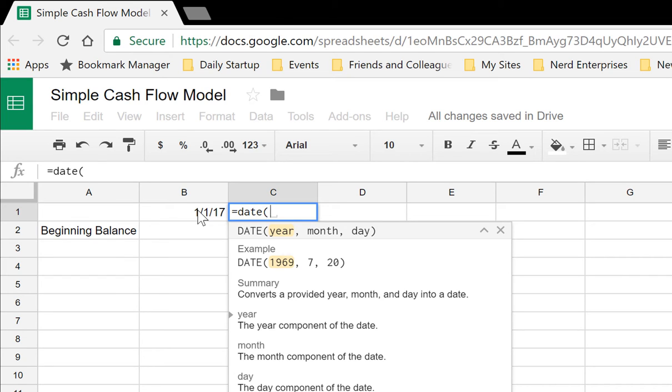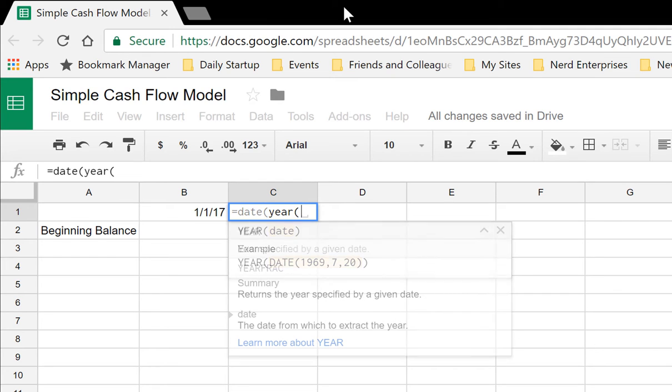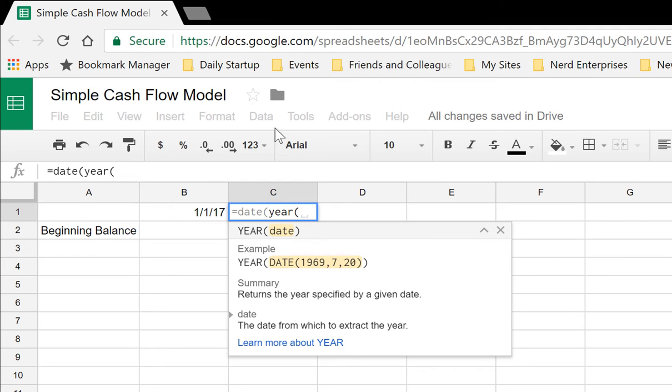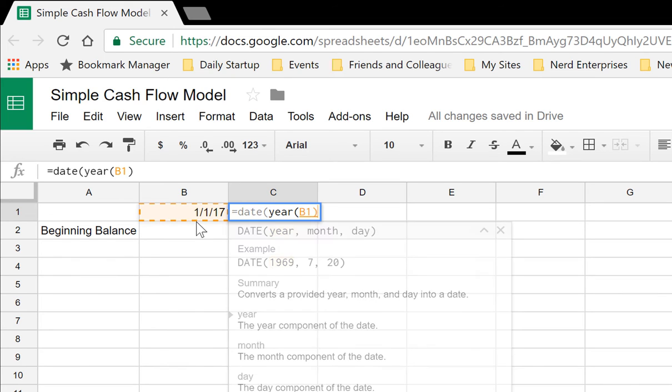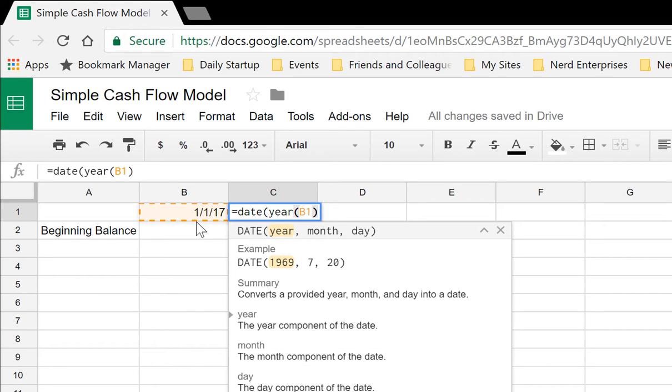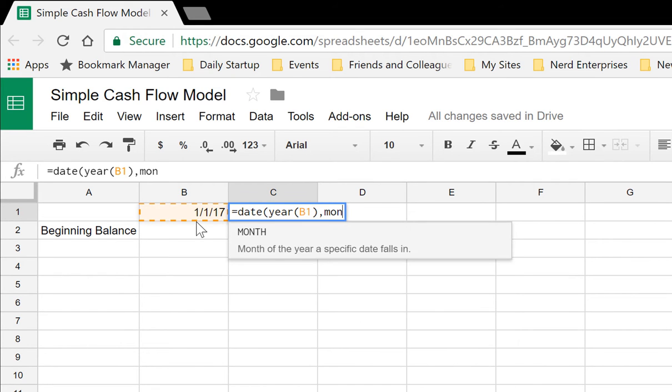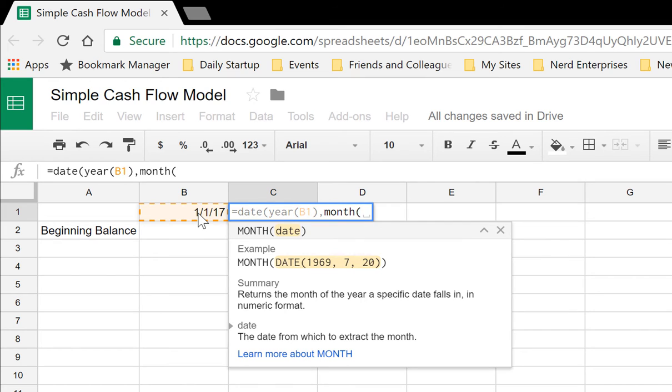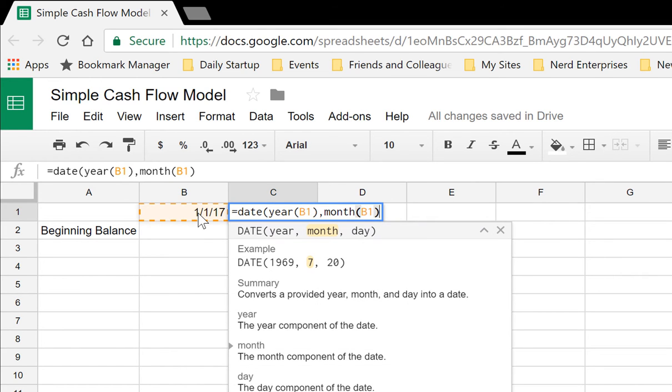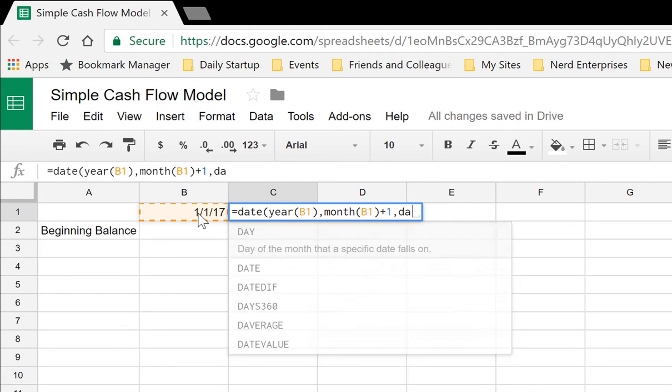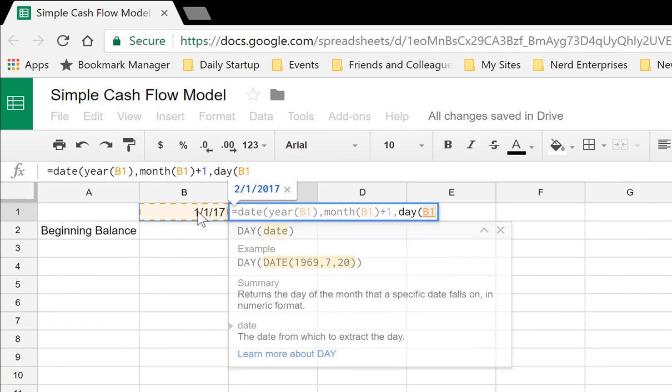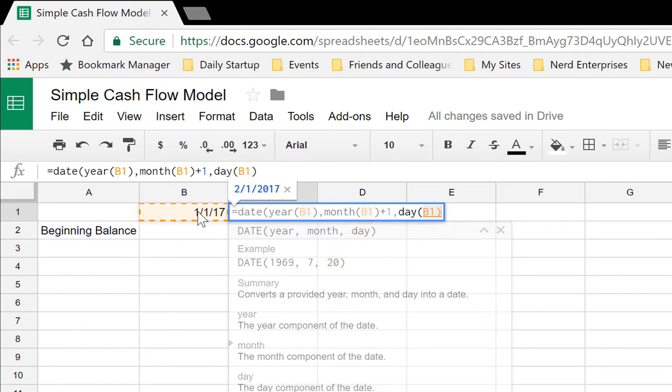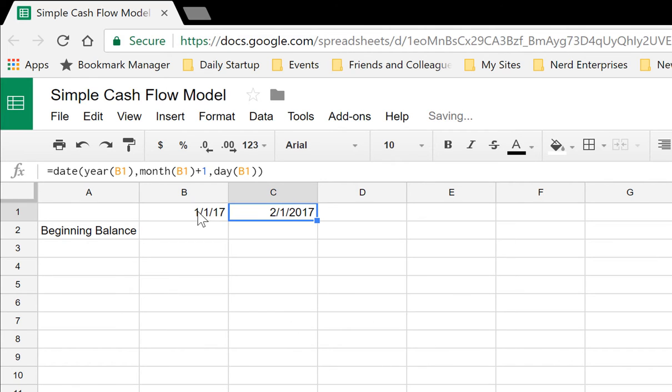What we want to do is take the year and the month and the day of the previous month and increment the month by one. There's also a formula that we'll put within the DATE formula. For the year, we take YEAR, open parentheses, and grab whatever is to my left. Comma, the MONTH, open parentheses, grab whatever is to my left, close parentheses, plus one—that's how we increment the month by one. Comma, the DAY, open parentheses, grab whatever is to my left, and hit enter.